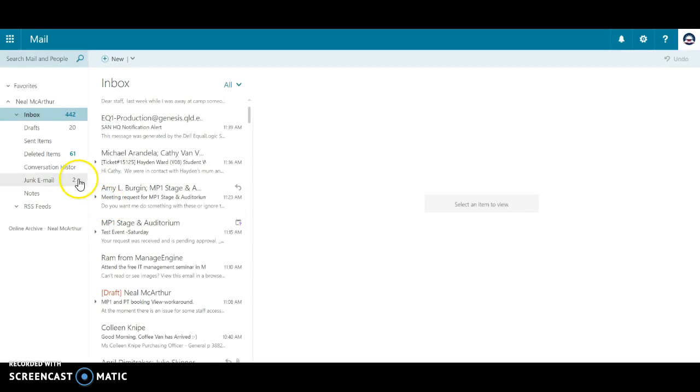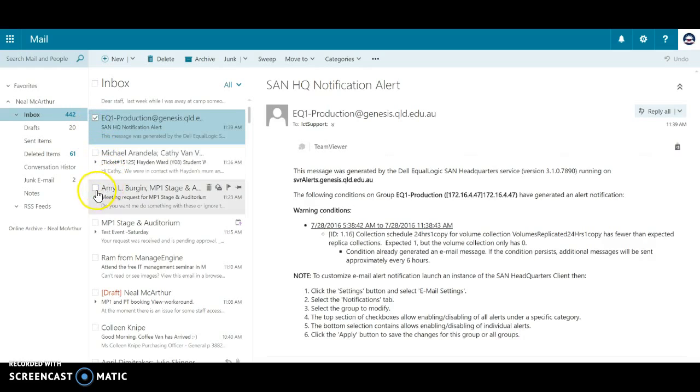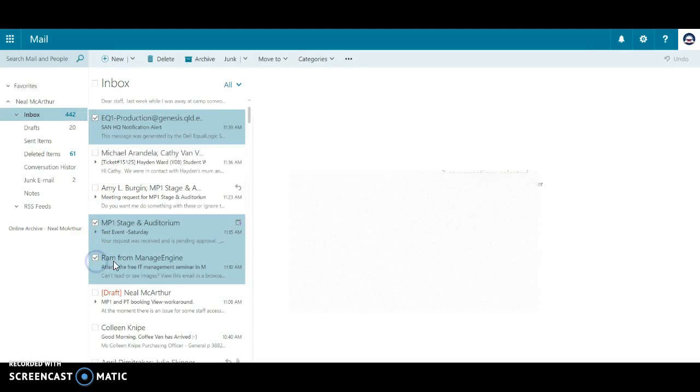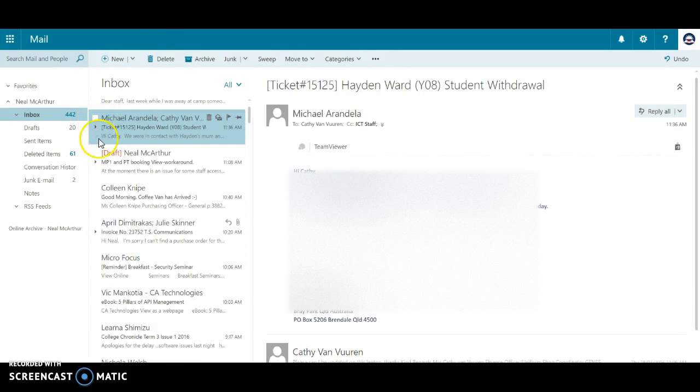So following on in part two with our email box, we've got these options here. If we want to select a few emails and delete those four emails, we can do that simply there.